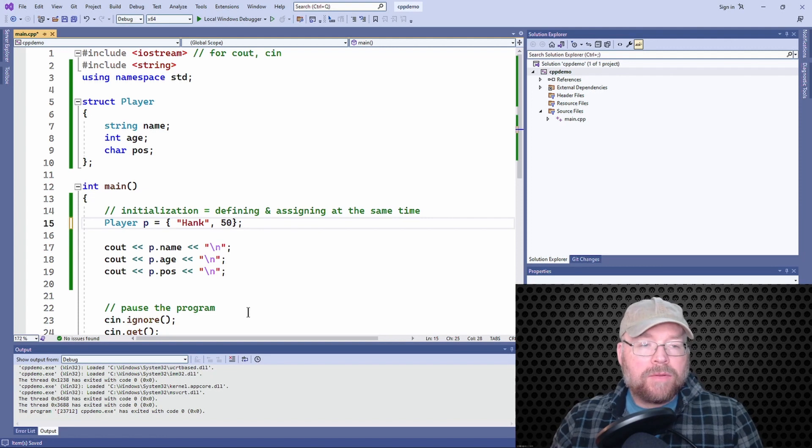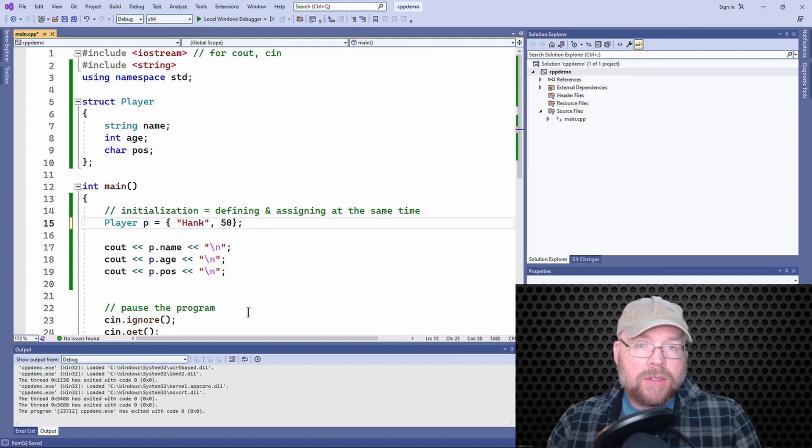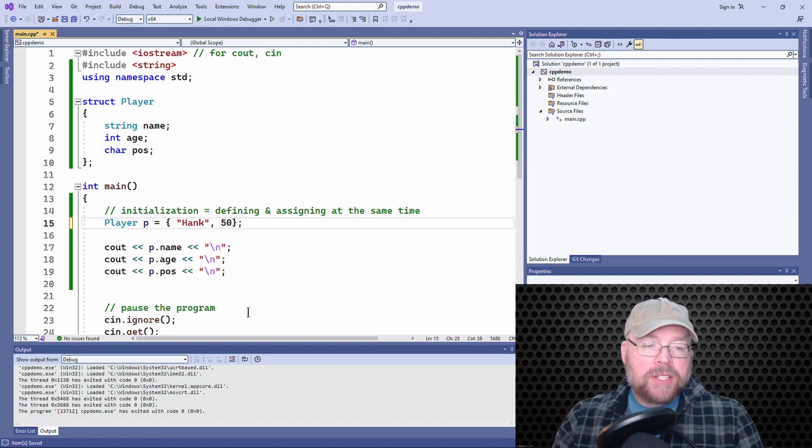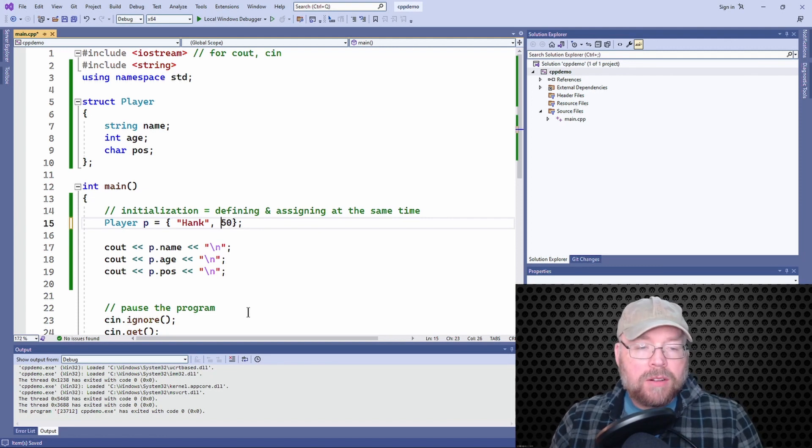In that case, 50 will go into the age member. This is perfectly legal.